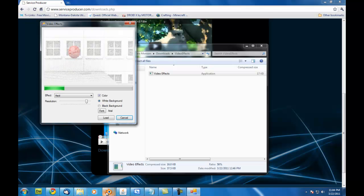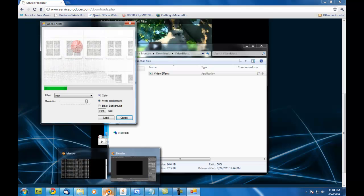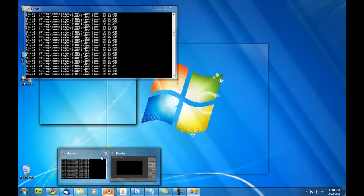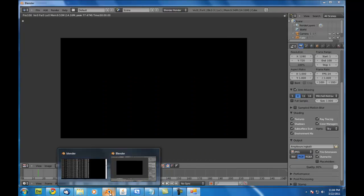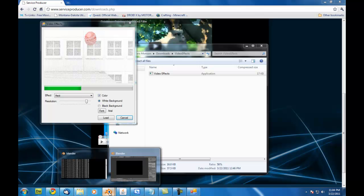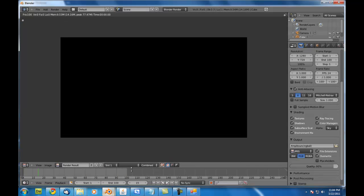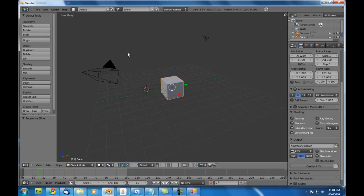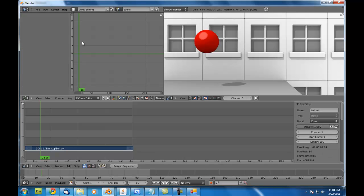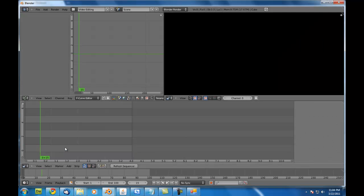So, I'm just going to load. I'm just going to go back into Blender here and hit escape to clear out the previous render that we did. Go back to video editing. I'm just going to delete the ball video there. And I'm going to add image.